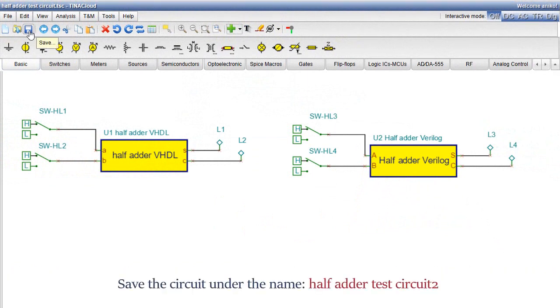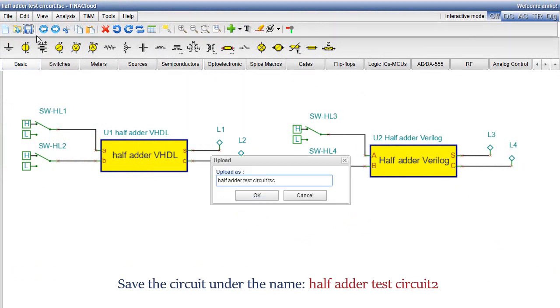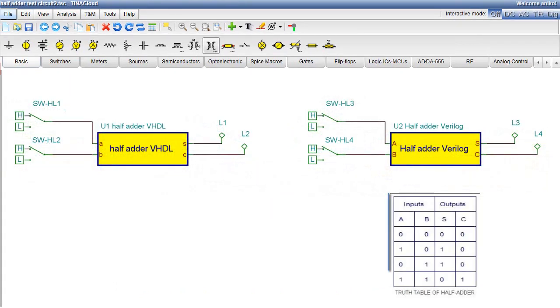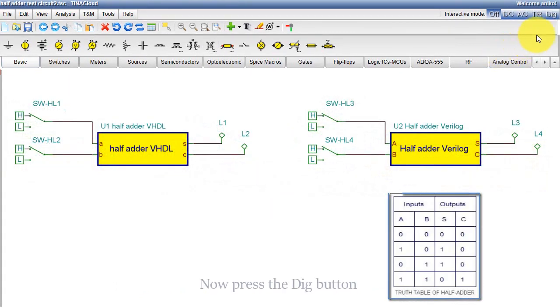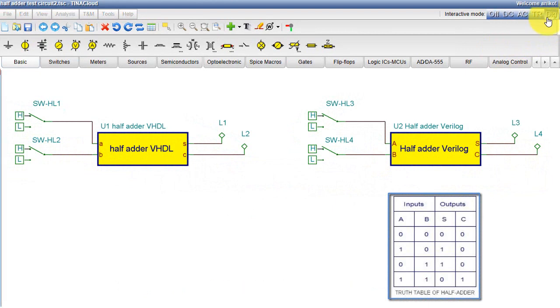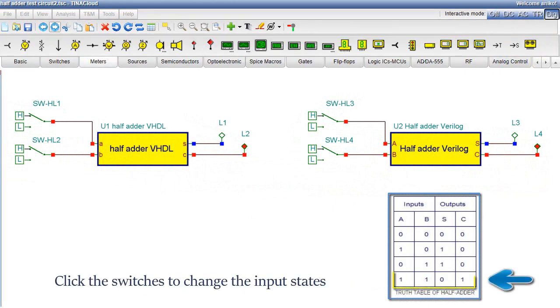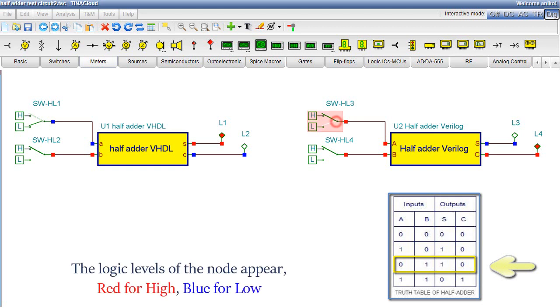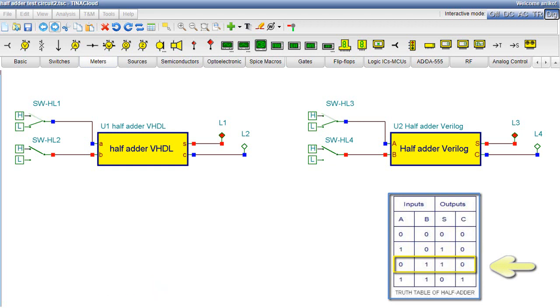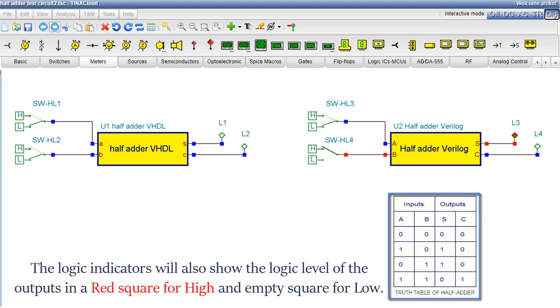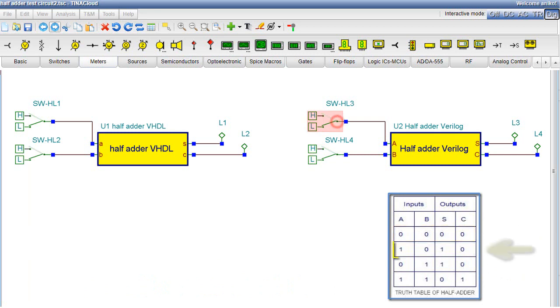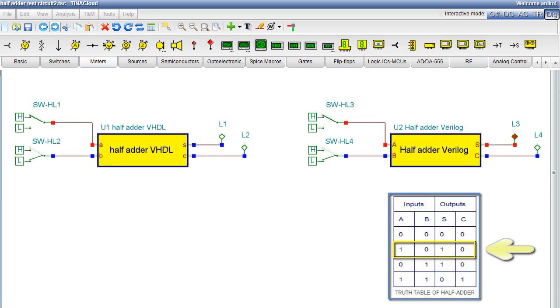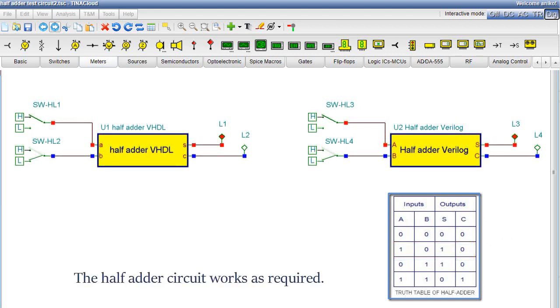Save the circuit under the name Half Adder Test Circuit 2. Now press the Dig button. Click the switches to change the input states. The logic levels of the node appear: Red for High, Blue for Low. The logic indicators will also show the logic level of the outputs in a red square for High and empty square for Low. And the half adder circuit works as required.